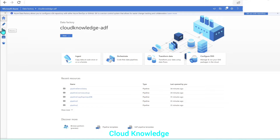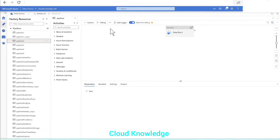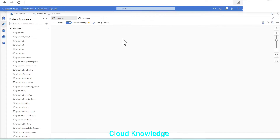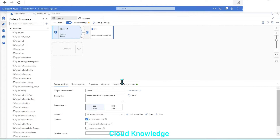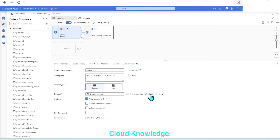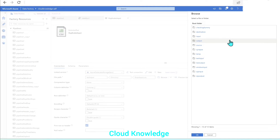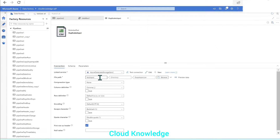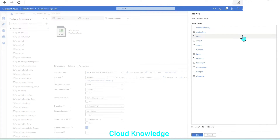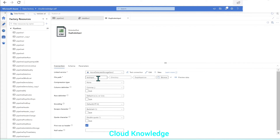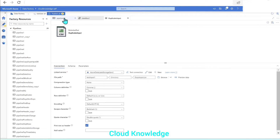We'll select a data flow and in the source we'll check the dataset. We'll click Open Dataset and browse — it is pointing to the location 'test_input'. Now let's check if we have 'test_input_1' — we don't have it at this location. So we'll randomly give 'test_input_1' which does not exist. Ideally this pipeline should fail because it will not find this file path. We'll go back to the pipeline.